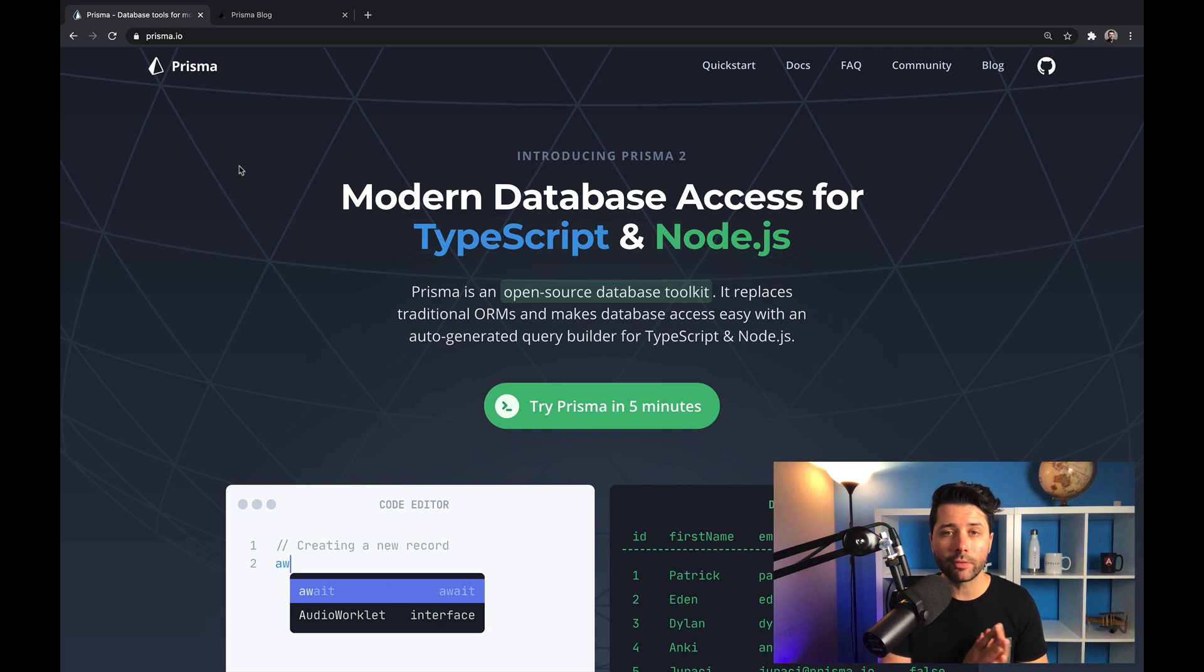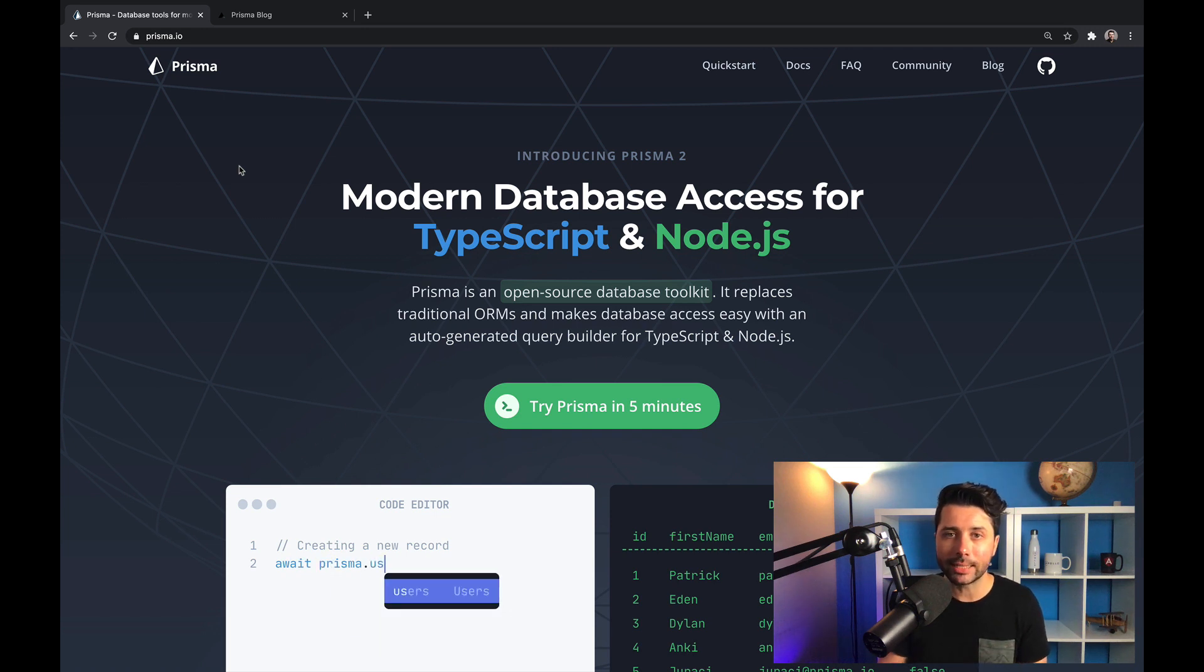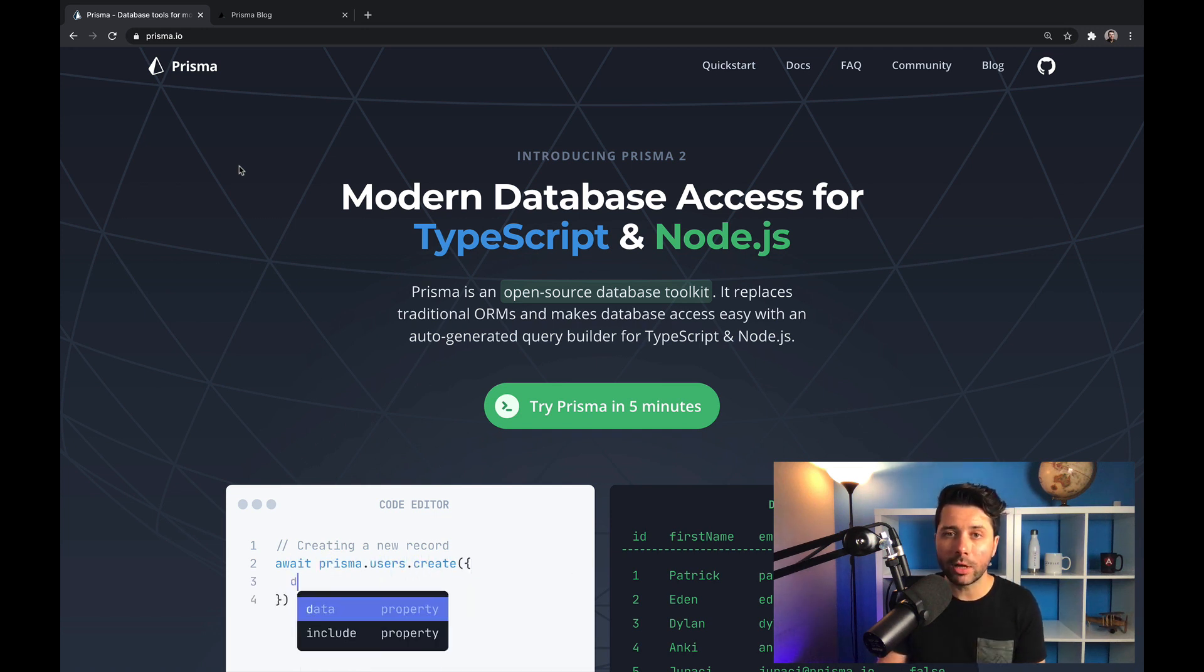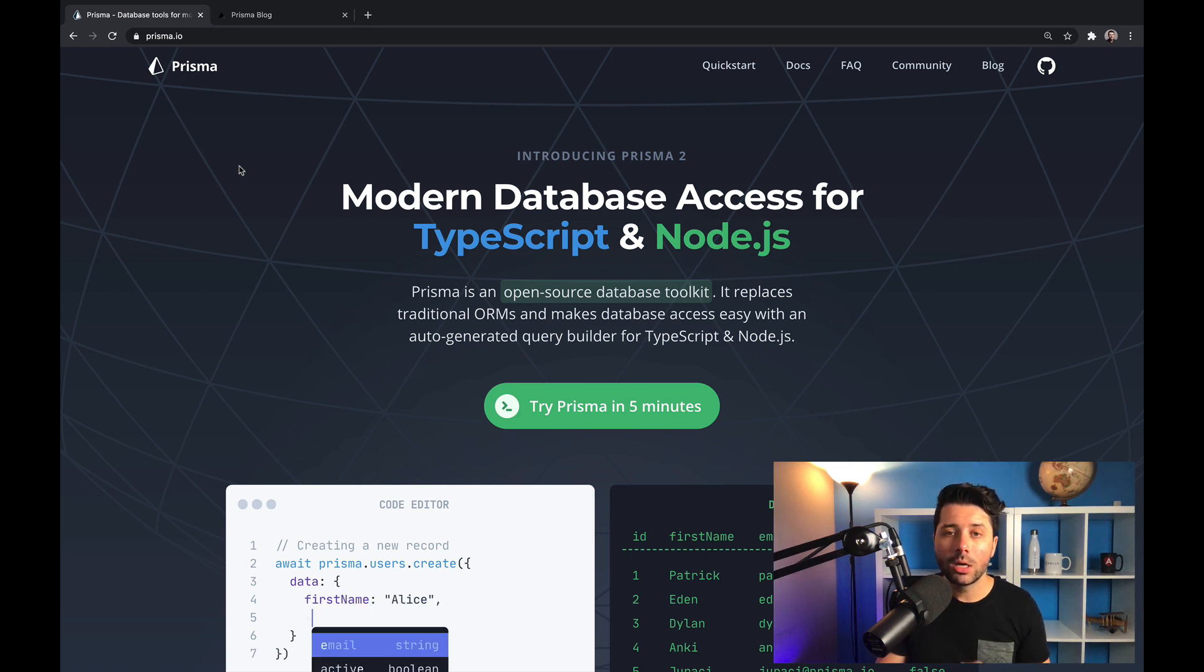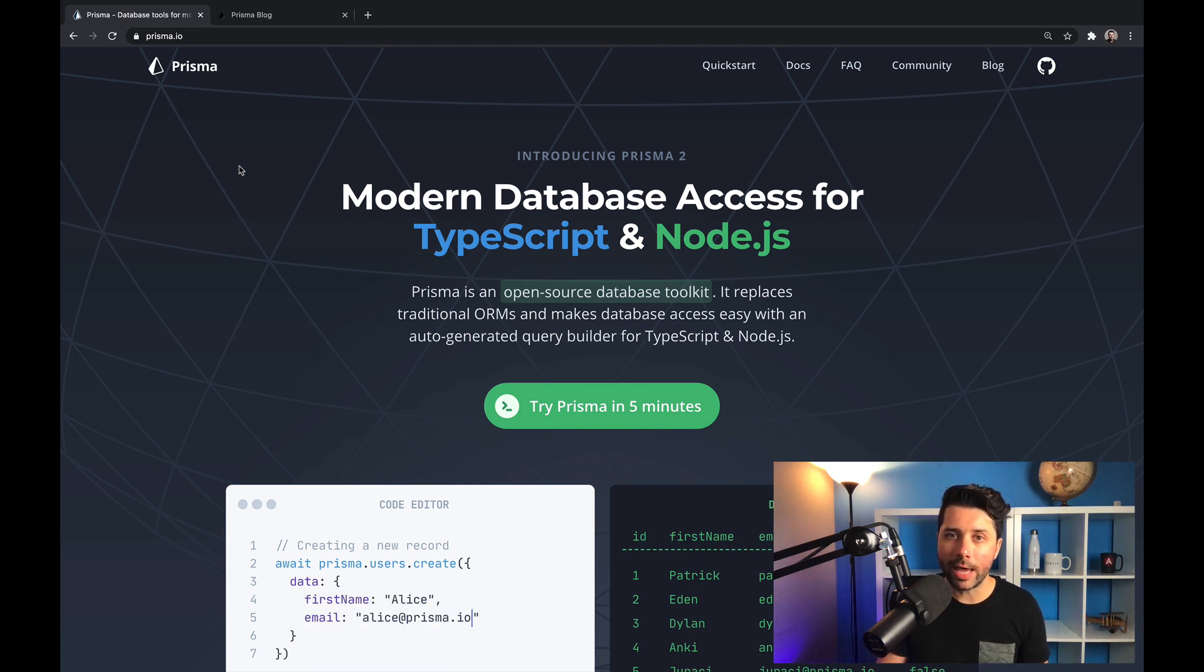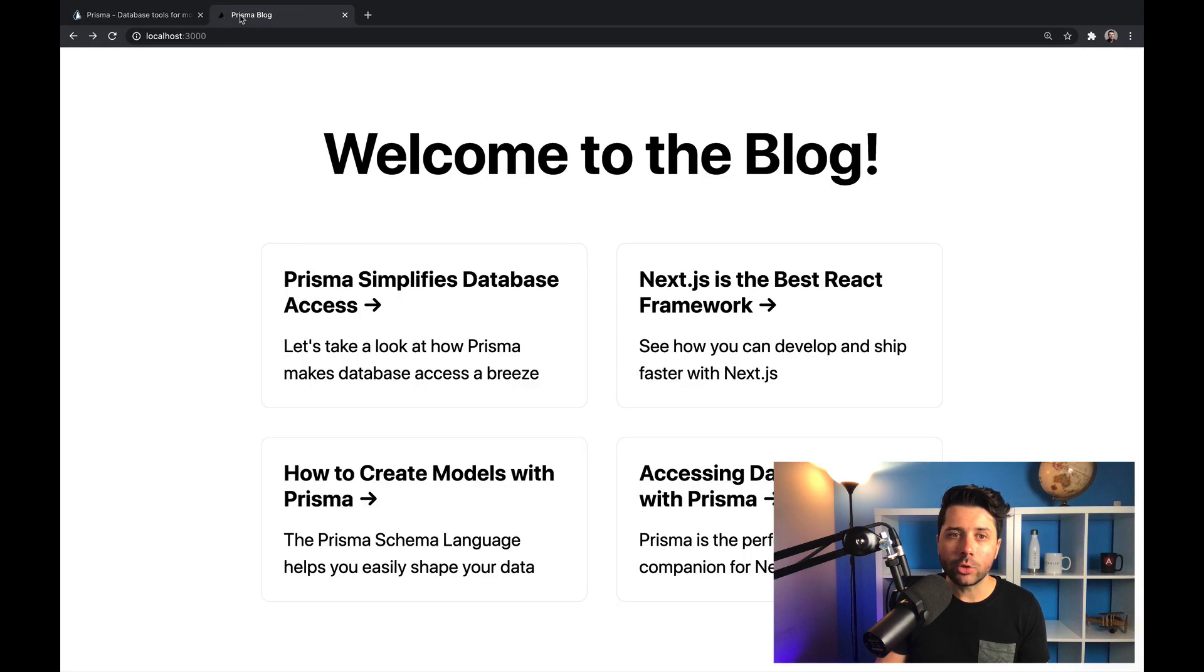And it happens to work very well in a Next.js application. So if you're a Next developer and you want to get a data layer in your application, Prisma is going to be the best way for you to do that. Why don't we take a look at how to include Prisma in a Next application.